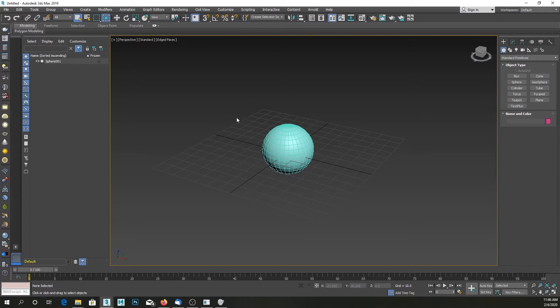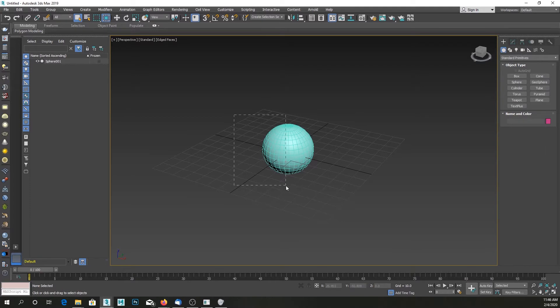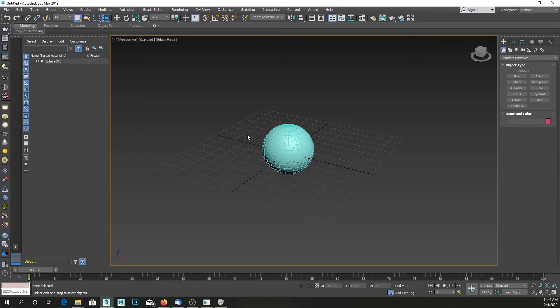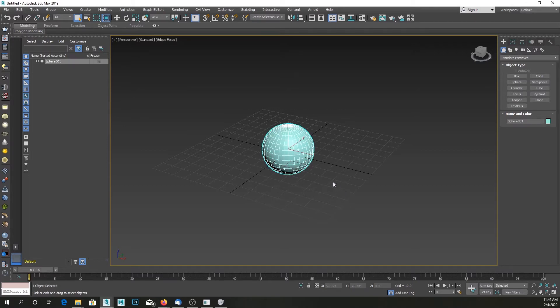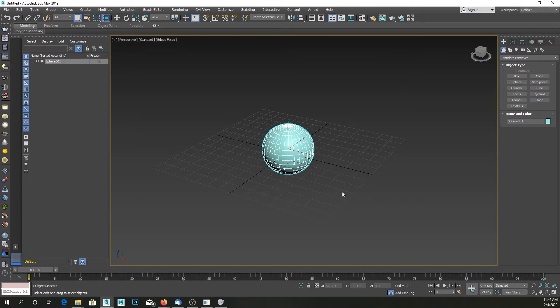...clicking and dragging your mouse cursor over the object, not completely over it, just overlapping it, and that would select the object. When you first use 3ds Max, sometimes however, it turns out that now you have to drag all the way and include the object inside that rectangular selection box.